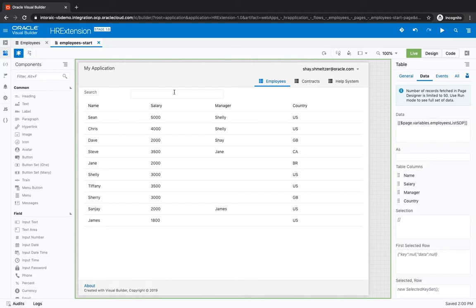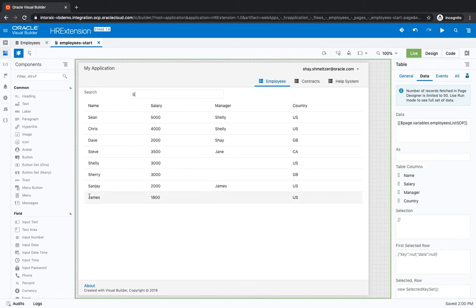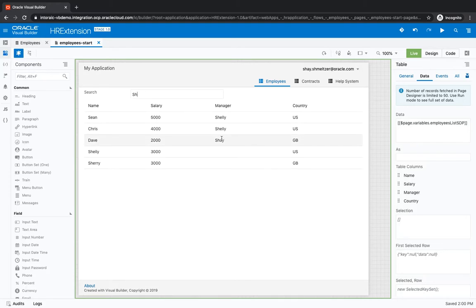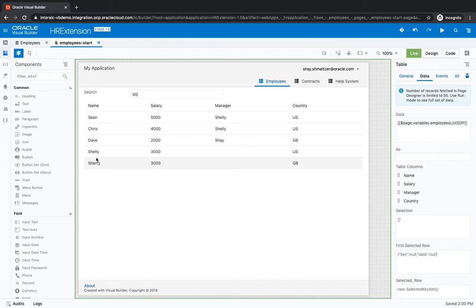Now, for example, if we type S, we'll find either employees who have an S in their name or employees that have an S in their manager name. Let's do SH, for example. We can see Shai here and Shelly and Shelly over here as well.